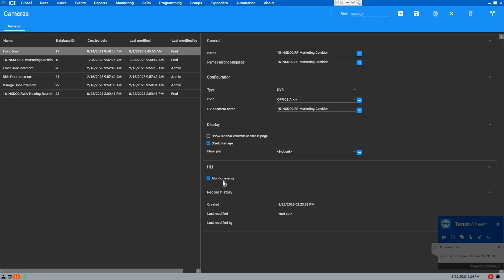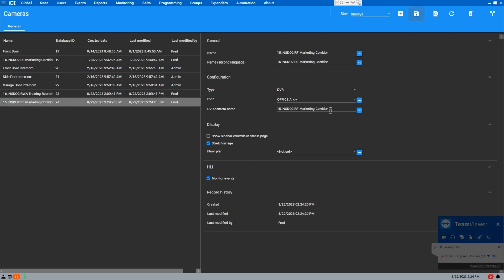Some cameras may be used for analytics, like motion detection and line crossing. If you have the HLI license and you select Monitor Events, the system will send you a motion start, motion end on the detections from the NVR site. Now we can save this.